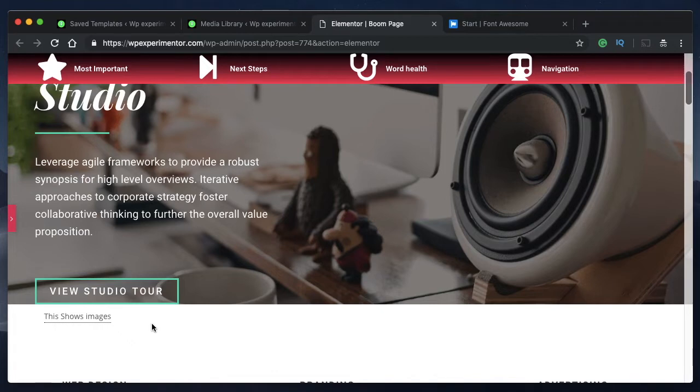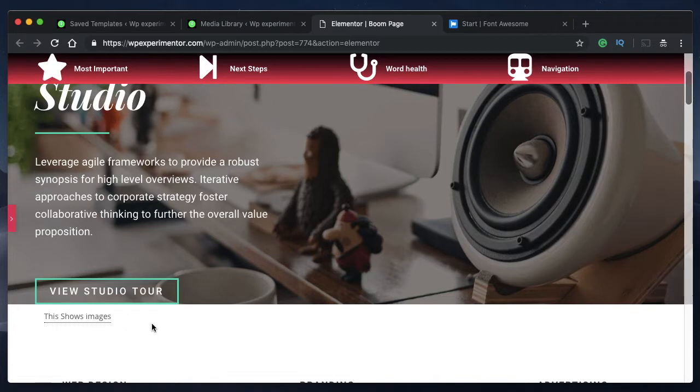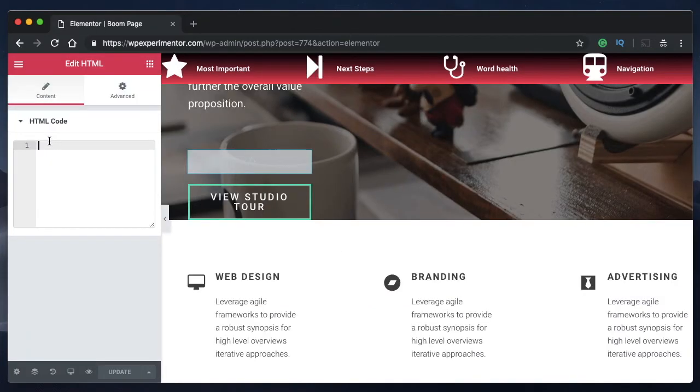And also I want you to check the video on Font Awesome 5 icons. You can basically animate icons, add icons to your WordPress website all for free using just Elementor.